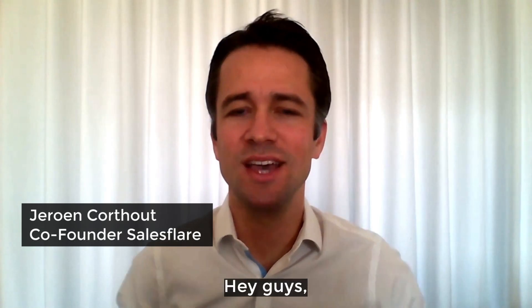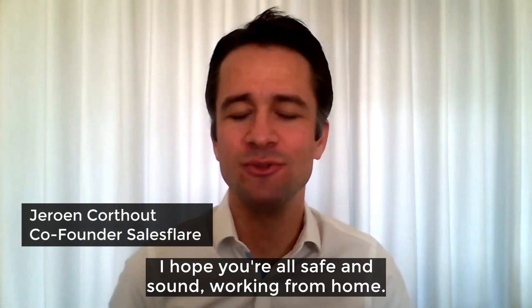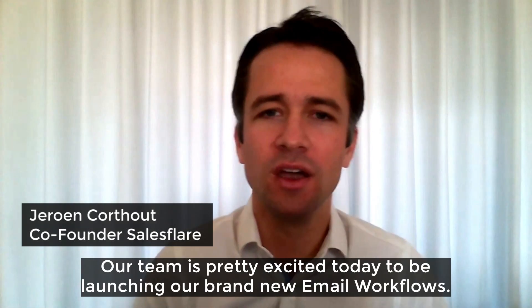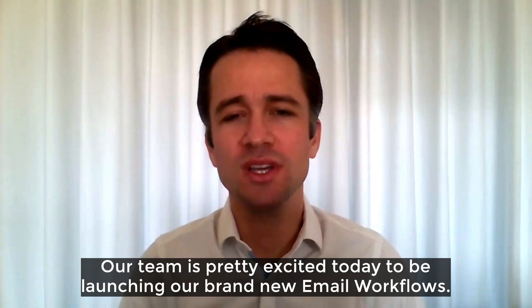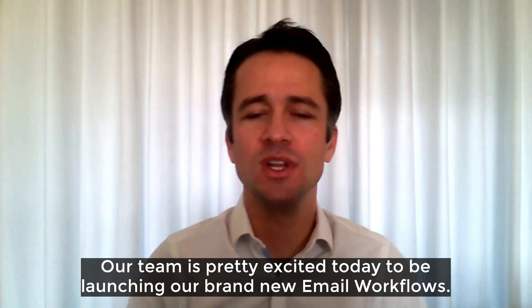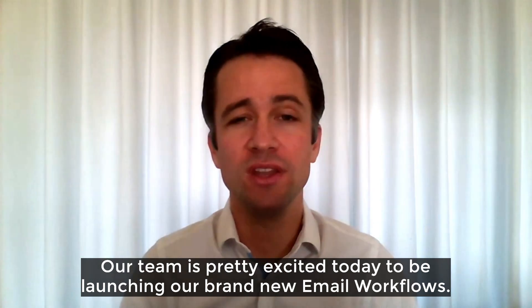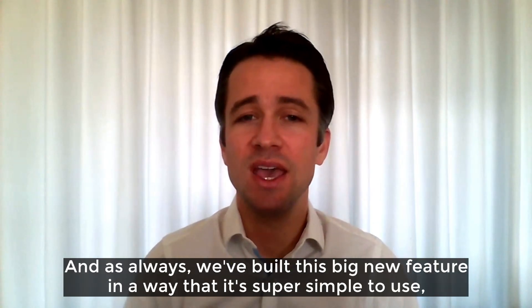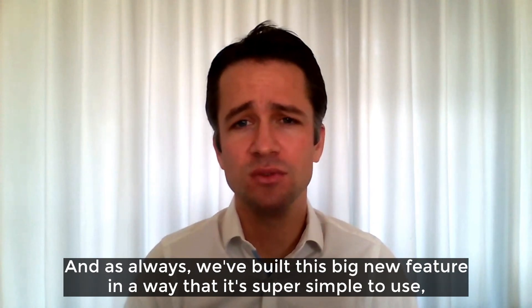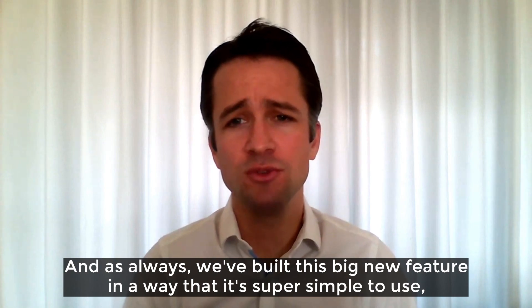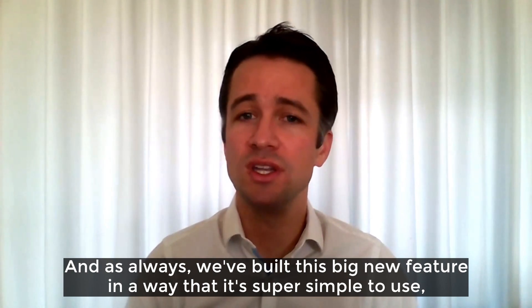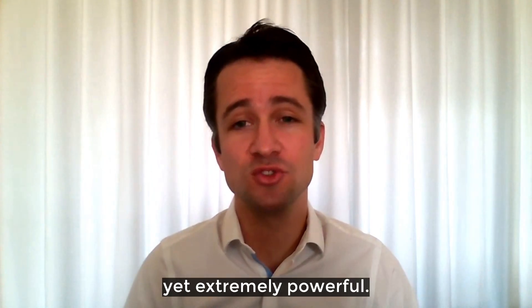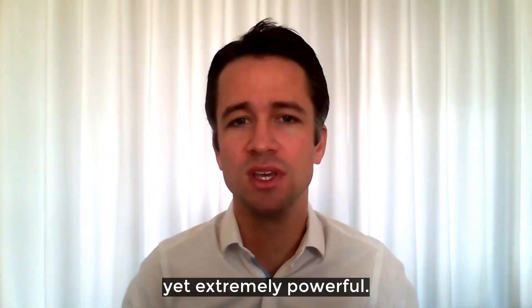Hey guys! I hope you're all safe and sound working from home. Our team is pretty excited today to be launching our brand new email workflows. And as always, we've built this big new feature in a way that it's super simple to use yet extremely powerful.